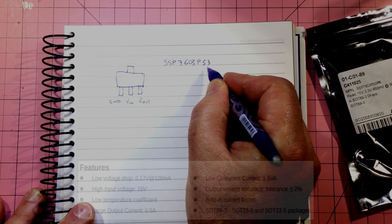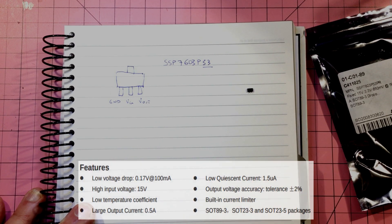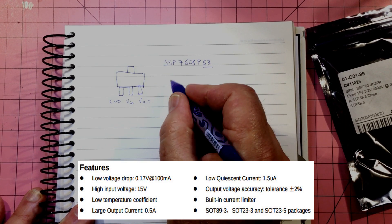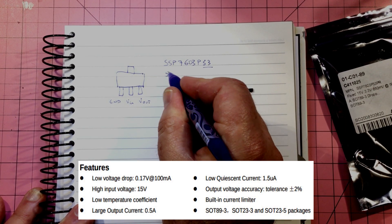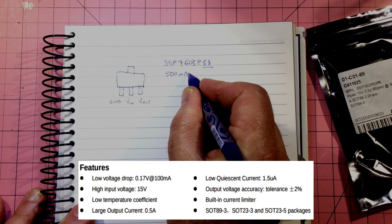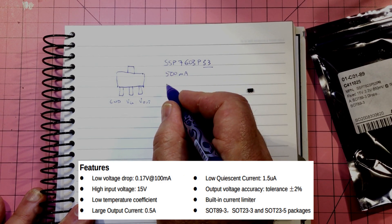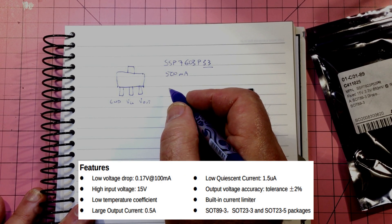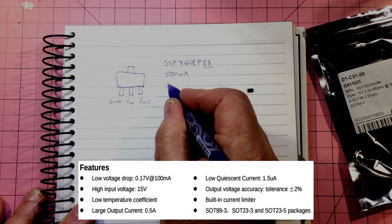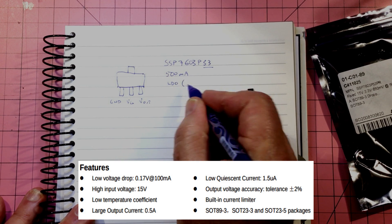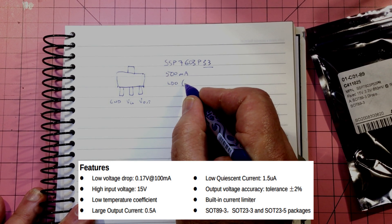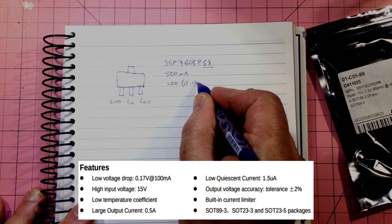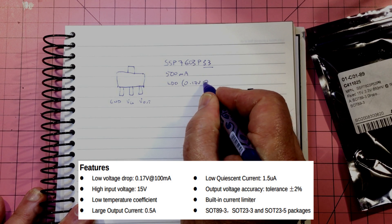Some of the features of this particular package: this is the SSP7603, and this is the P33 version, so that's the 3.3 volts. So theoretically 500 milliamps - we might test that, in fact we will test that. I think that's important. Low dropout, so quoted is around about 0.17 volts at 100 milliamps.